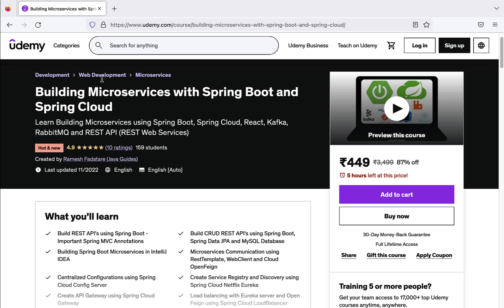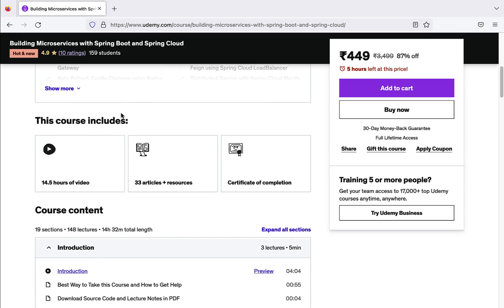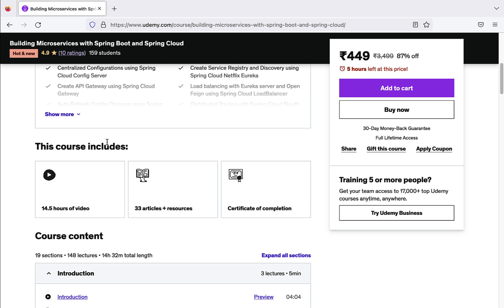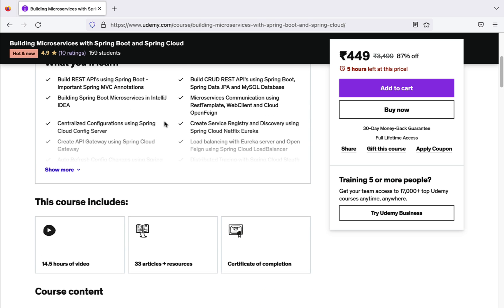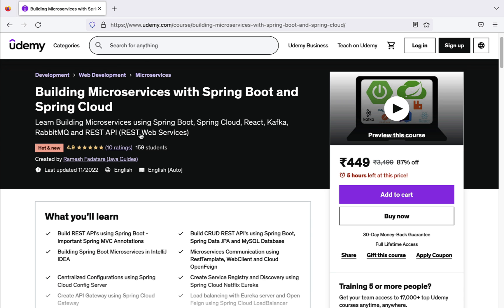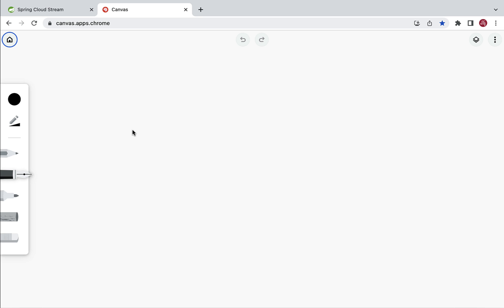In this course you will learn everything about microservices from scratch. This is around a 15-hour course and I'll be adding more content in the upcoming couple of months. You'll learn how to build microservices using Spring Boot, Spring Cloud, React, Kafka, RabbitMQ, and REST APIs. If you are new to building microservices, I highly recommend checking out this course.